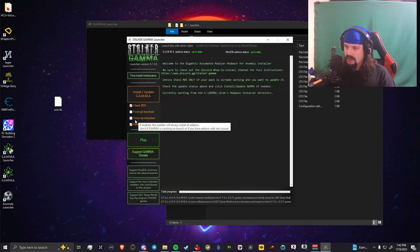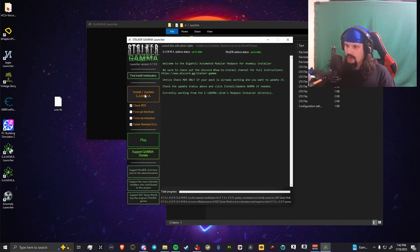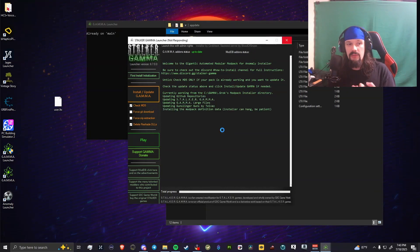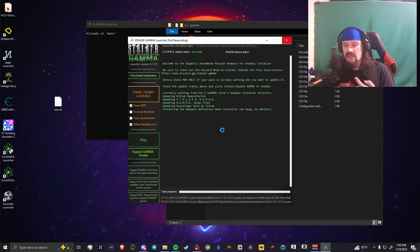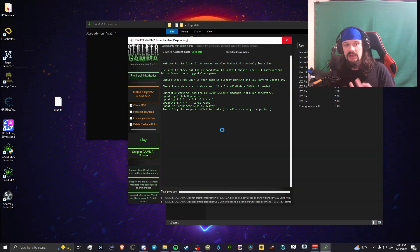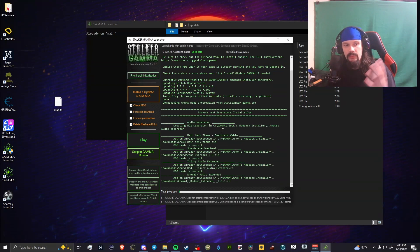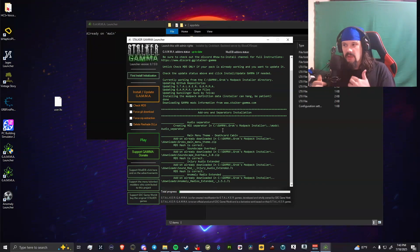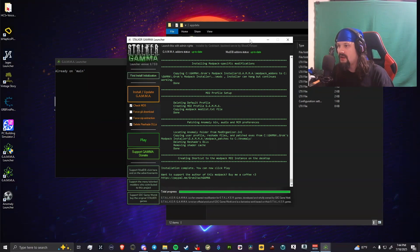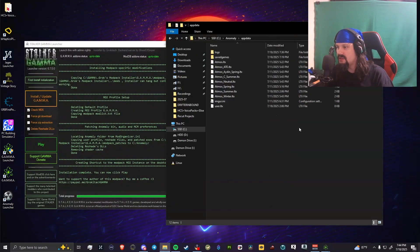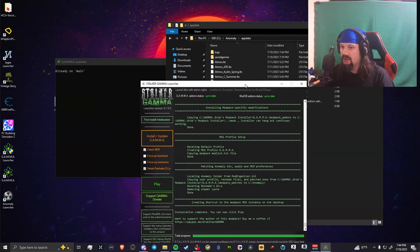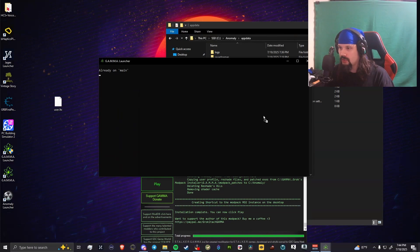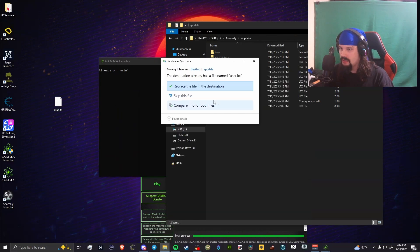Once you've done that, you're going to come over to the GAMMA launcher, untick force, hit download, and untick force zip extraction and hit install and update. This is going to reset all of your keybinds, reset your mod list, reset everything, and then implement the patches or updates that might have been included. Now it'll say up to date here and up to date here.